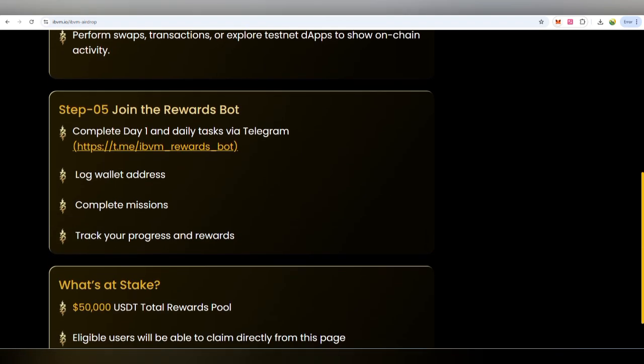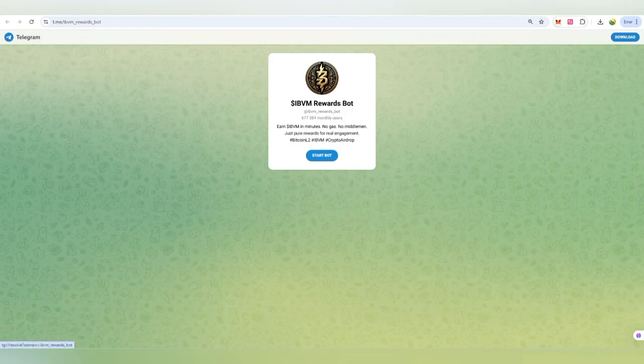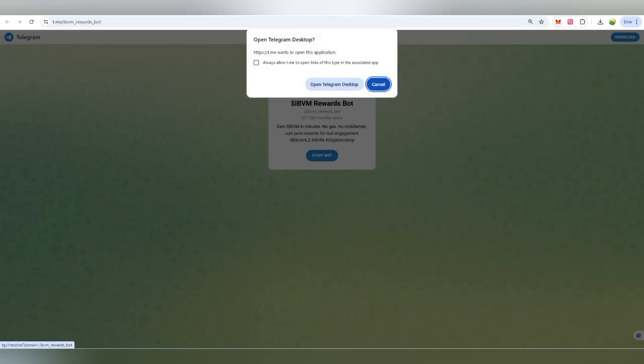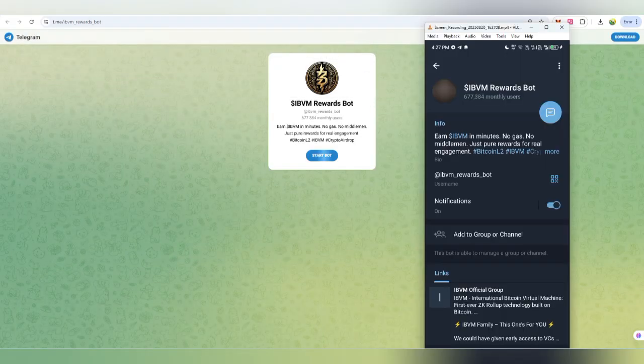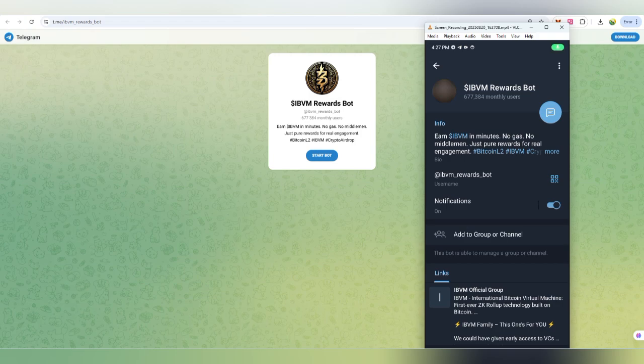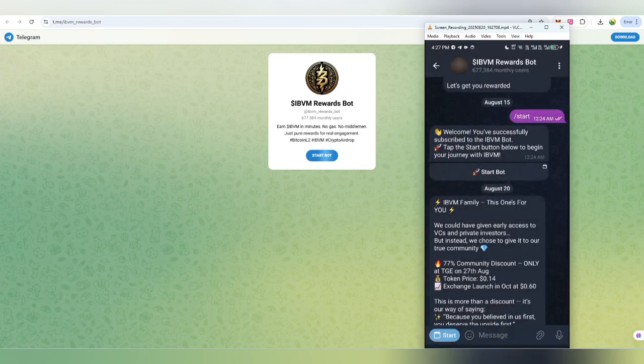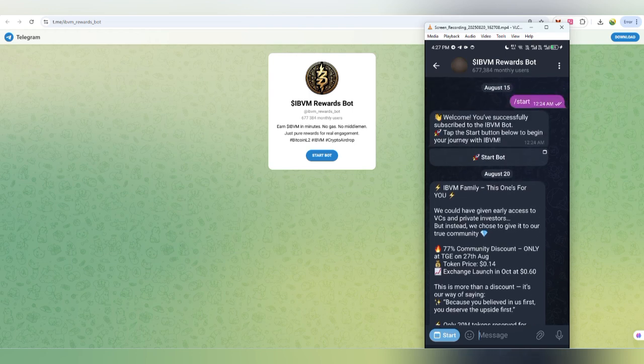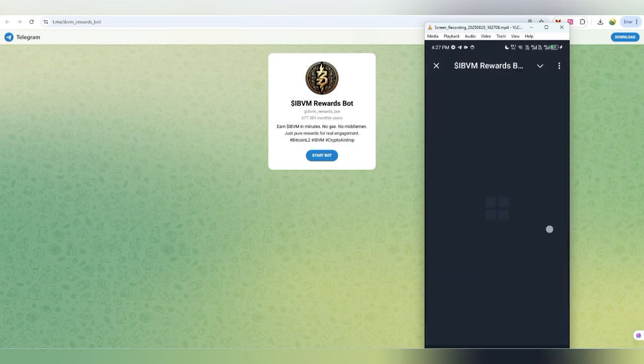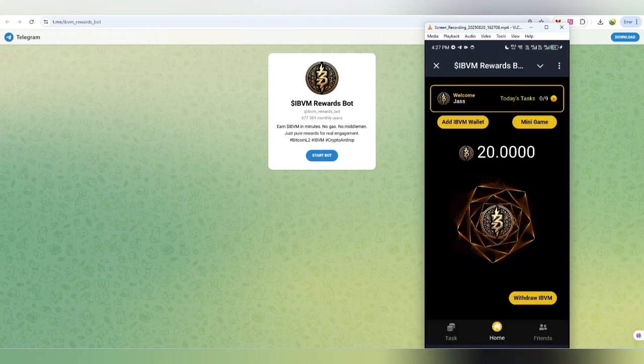In the next step, you can open the IBVM reward board. You can easily check how it works, where you can complete tasks, follow them on their social media links, and earn 20 IBVM with their 2-day task. There's also an inviting friends option.